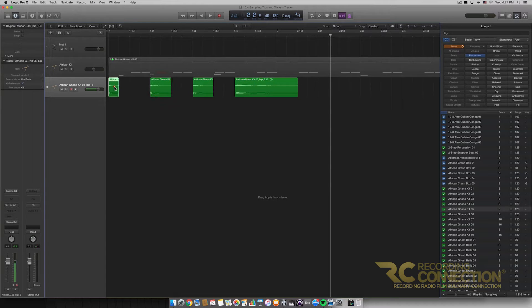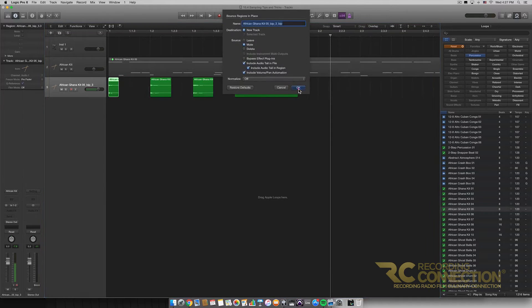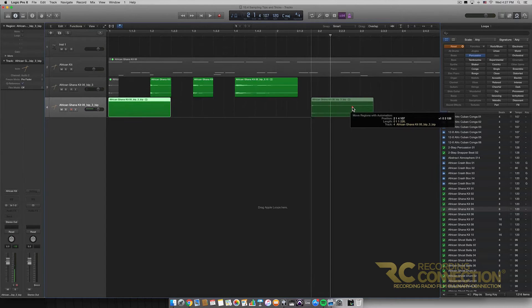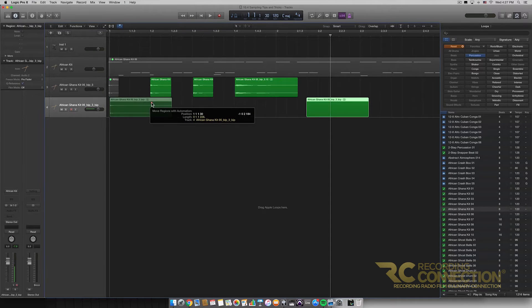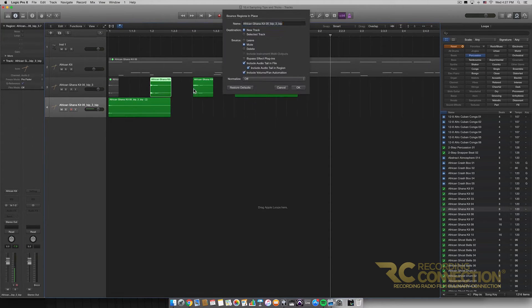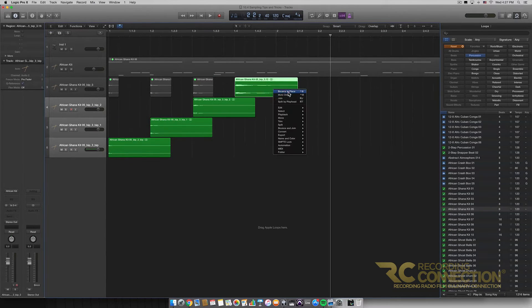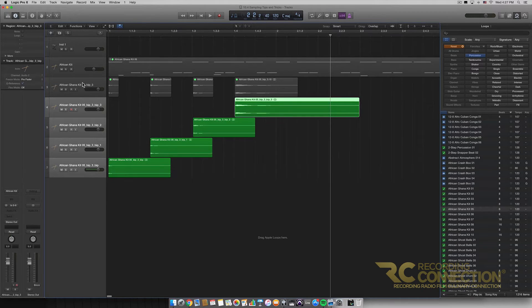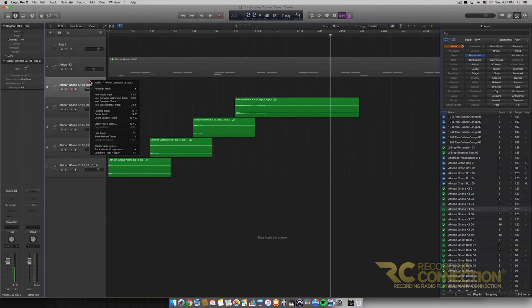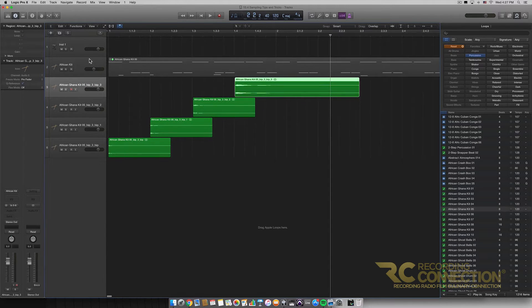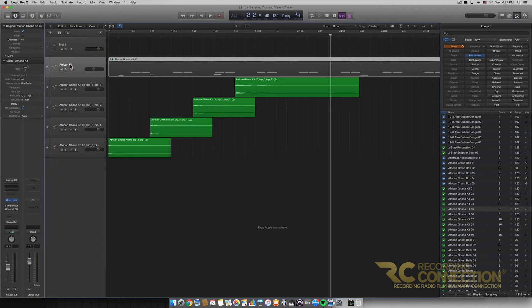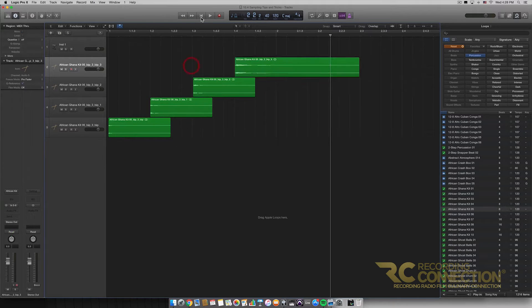Even though we've separated these clips, Logic still looks at them as being part of the same clip since it's getting the data from the same source. So what we need to do now is bounce each of these individual clips separately. We have our first sample here, our second sample here, our third sample, and finally our fourth sample. Now we've bounced each of them individually. We can get rid of that original track and delete it, and also remove the African kit since we won't need it anymore.